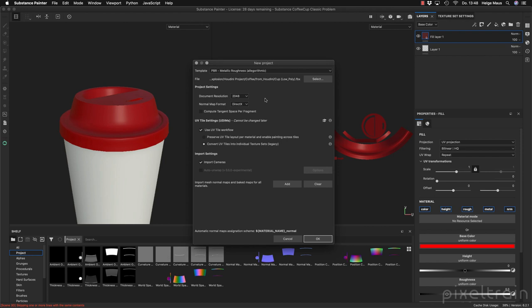The only thing which can't be recalculated are the baked maps and also every bitmap which you brought in and projected, because we don't have that resolution anymore. So 2K for working resolution is fine. I want to have OpenGL here, and in the new Substance Painter 2020 you will see this new area — if you want to work with UDIMs you have to click 'Use UV Tile Workflow', and the new option is 'Preserve UV Tile Layout'.